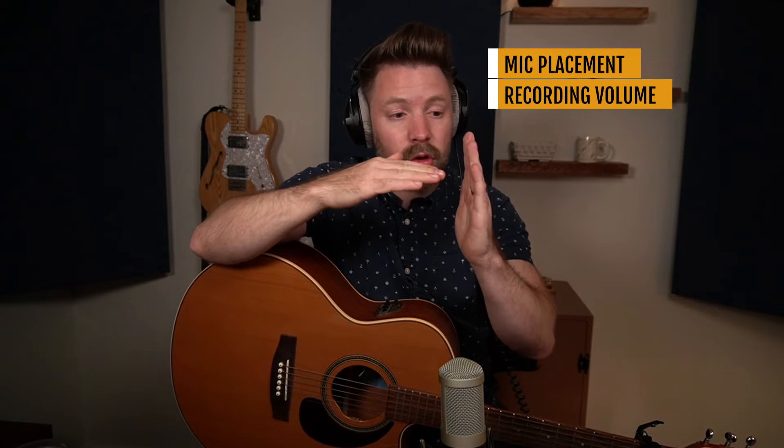The second is recording at the right volume, because if you record too loud, you're just going to lose the top of that signal. Your computer doesn't know what to do with it. It just digitally cuts it off, which distorts and sounds bad. And you can't get it back. You just lose it. So it's really important that you record at the right volume. You don't record too loud.